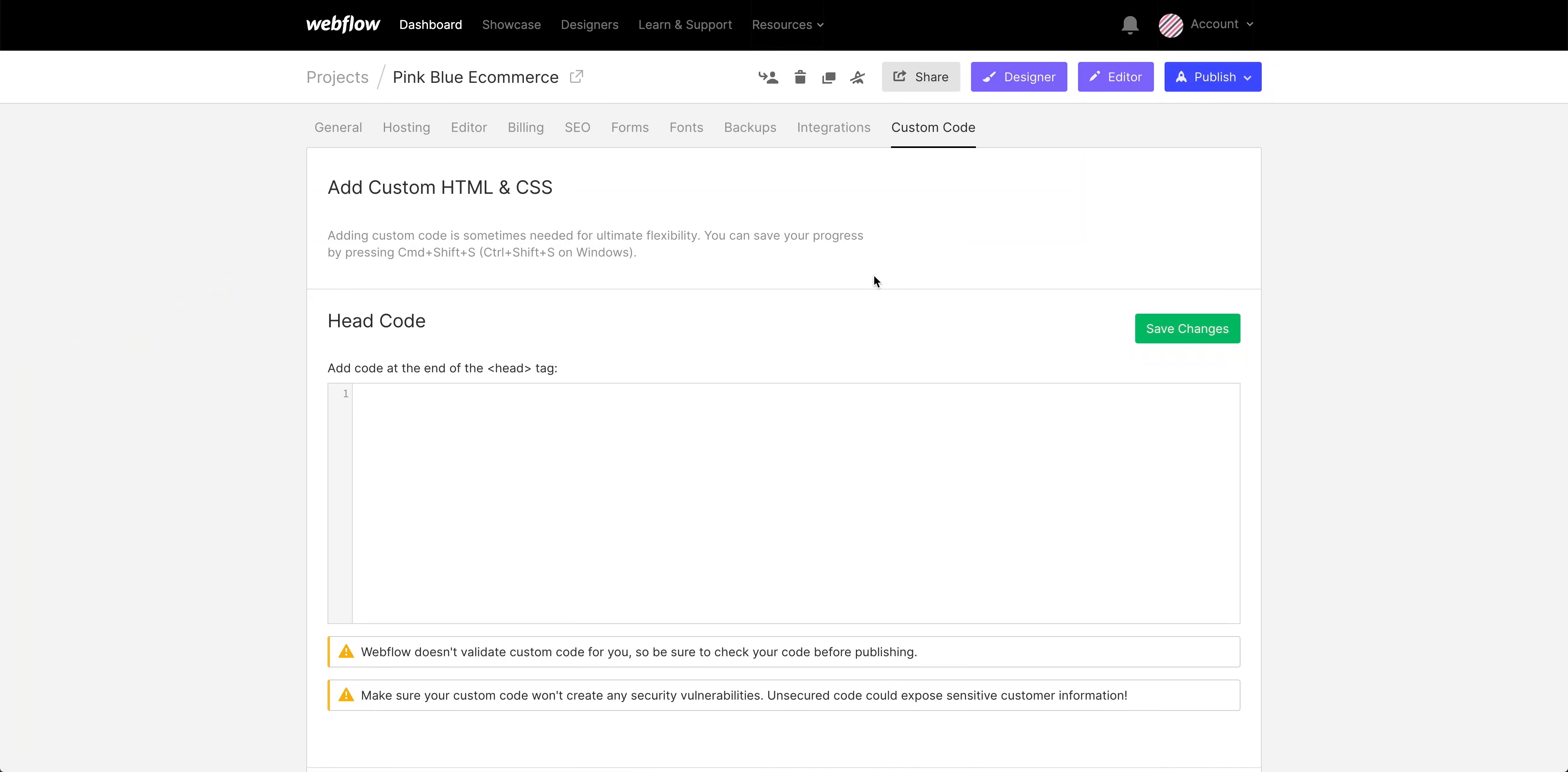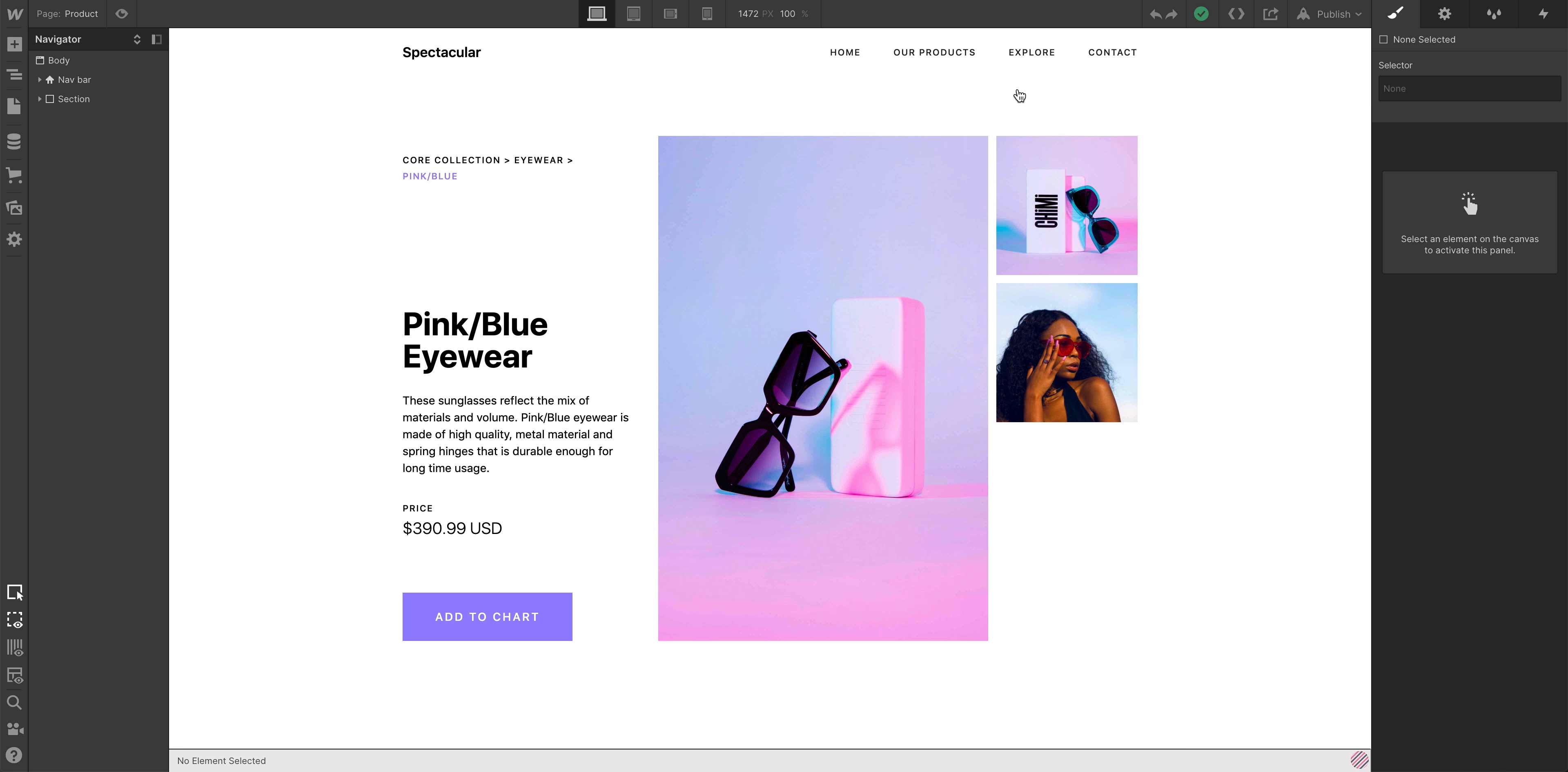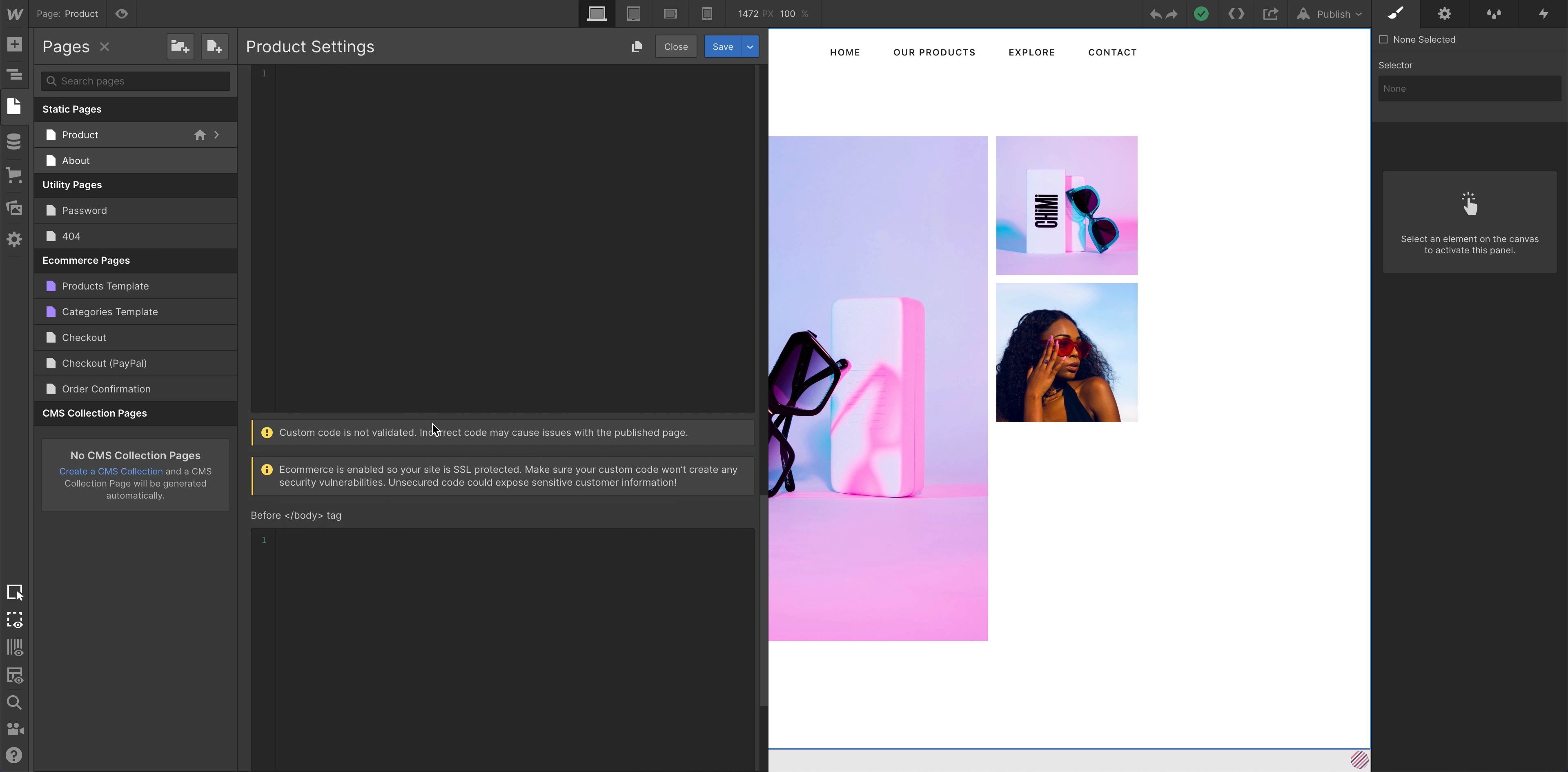But what happens if we only want this to appear on some pages? Let's remove the code. Just removing the code we pasted earlier. Save really quick. And if we go back to the designer, we can access the settings on any specific page. Let's go over to the Pages panel and access the settings for the page we're on. And just like we pasted before, we want to add this. We want to paste right before the closing body tag. So we'll just paste what's still on our clipboard here.